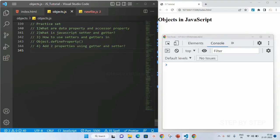In our previous few sessions, we have learnt what are objects, what are setters and getters in objects, and also how to use the object.defineProperty method. Now in this session, we are going to see some practice set questions so that you will have a clear understanding on object setters and getters. I have already written the answers and I am going to explain all four things.